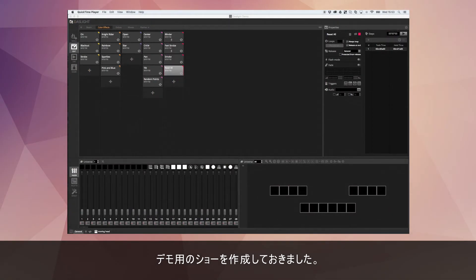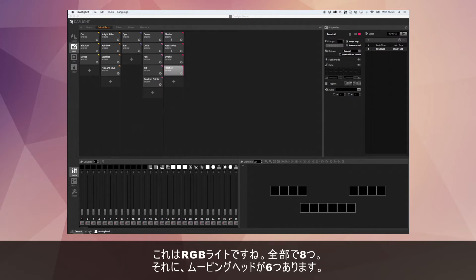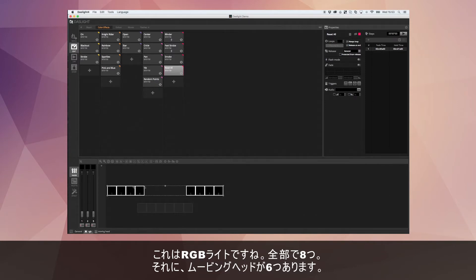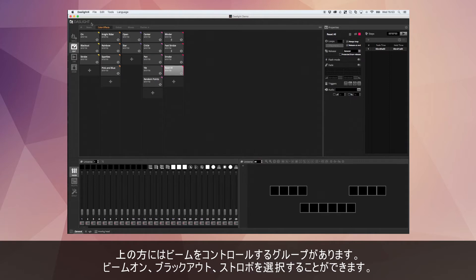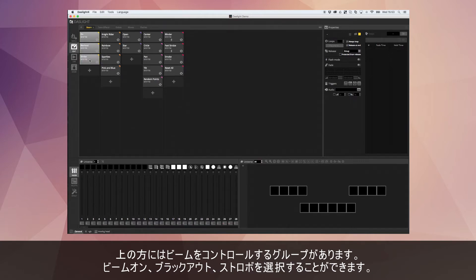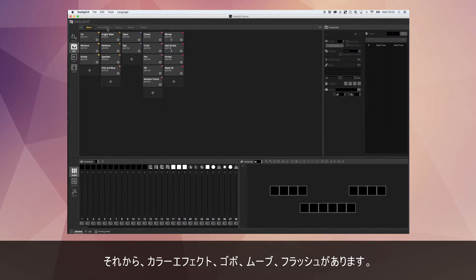I've got a demo show here which I made earlier. We've got a few different scenes and groups — 8 RGBs and some moving heads. Up here we've got groups to control the beam: beam on, blackout, strobe, some colour effects, some gobos, some moves and some flashes.